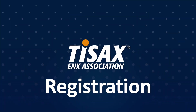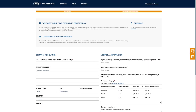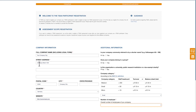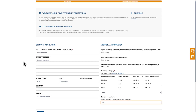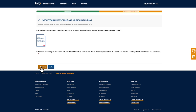TSACS registration. Once inside the ENX portal, you'll be prompted to register your company for TSACS. Before proceeding, please check whether your company is already registered to avoid any duplicates. Alongside your company name and address, you'll need to provide organizational information such as your company size. Carefully read the terms and conditions for TSACS participation and the notice regarding the release of confidentiality obligations for audit providers.